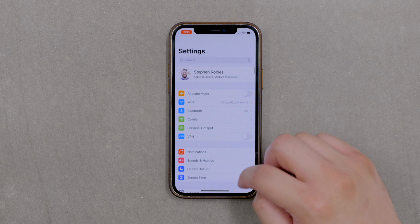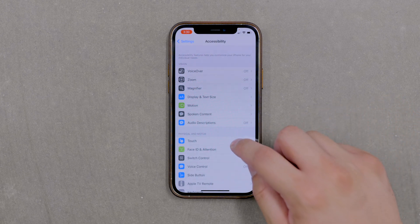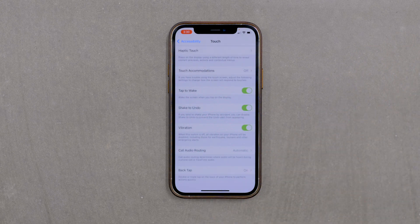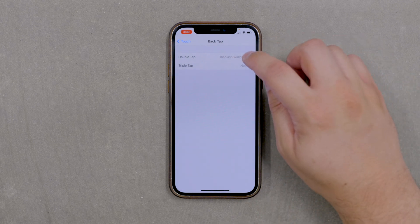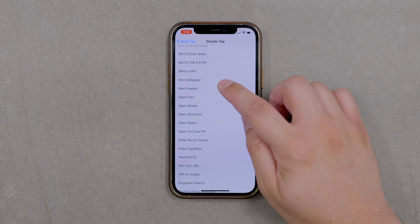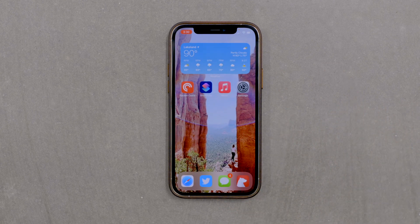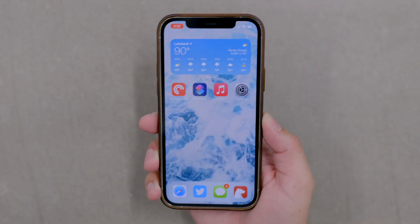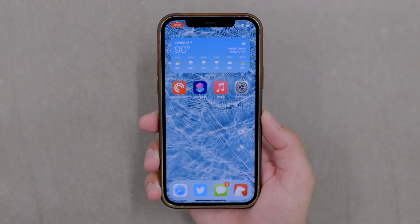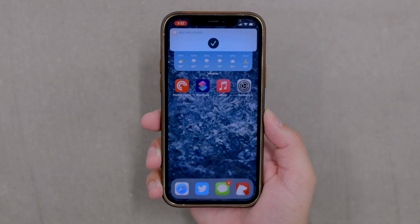To set up back tap on iPhone, go to the Settings app, scroll down to Accessibility, then go to Touch, and scroll all the way to the bottom to Back Tap. Tap that option and you'll see Double Tap and Triple Tap options — I'll go with Double Tap. Scroll down to find the 'New Wallpaper' shortcut and select it. Now whenever you double tap the back of your phone, the shortcut runs at the top of the screen and changes your wallpaper automatically — as many times as you'd like.